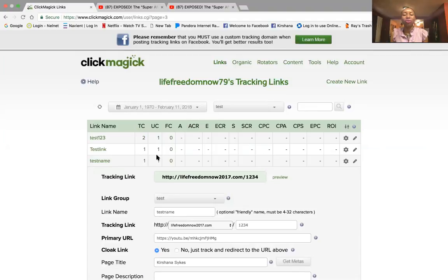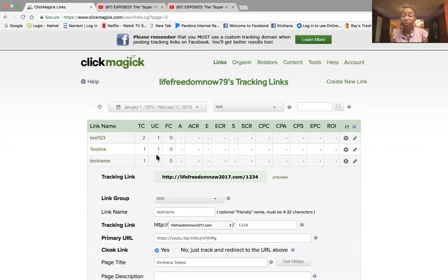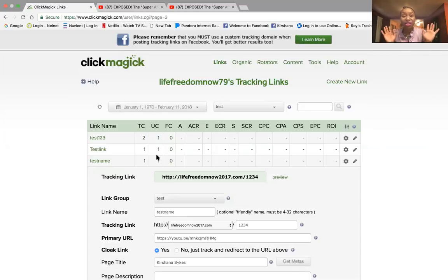If you use solo ads and you haven't been very successful or you've been having some issues, feel free to look at the link down below — there's going to be a link for the solo ad success formula. That is the formula I use for lead generation. It breaks down everything from choosing vendors, to ad copy, making sure it's congruent, and how you can do solo ads hands free, which is absolutely wonderful.